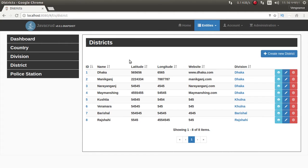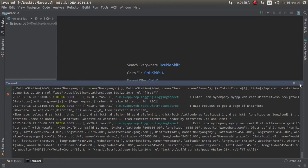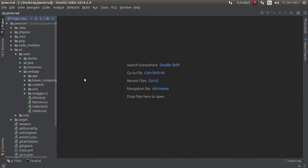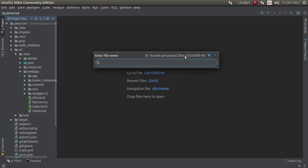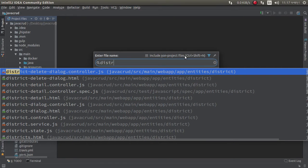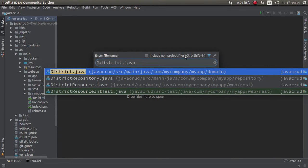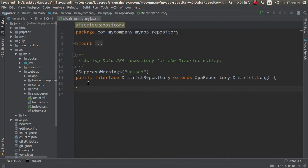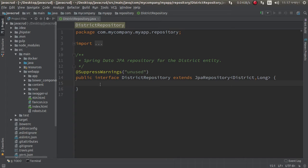So let's start. First, I need to make a Hibernate query for district when I input division name. I want to get district — just go to the district repository. Here I need to write a Hibernate query.